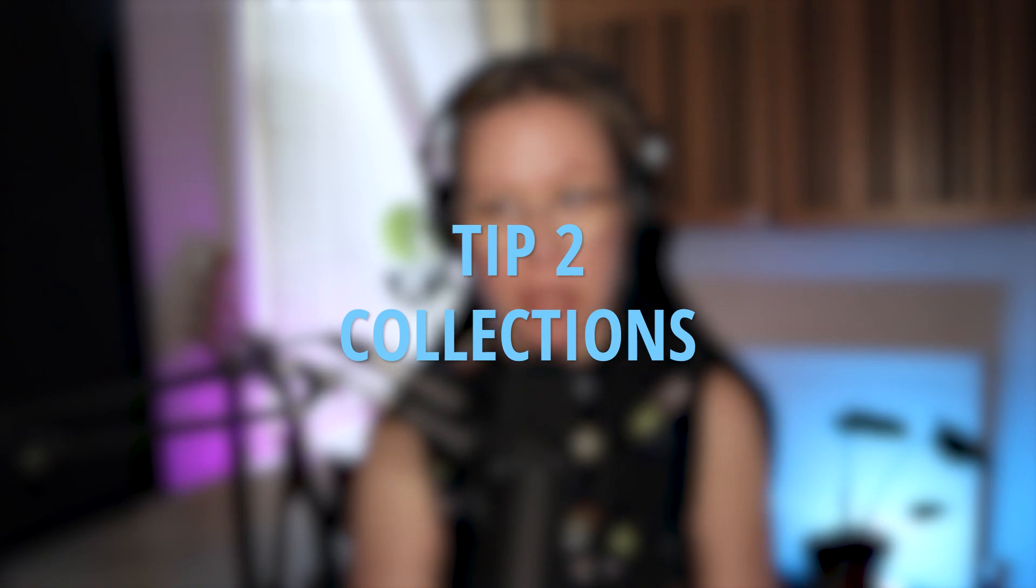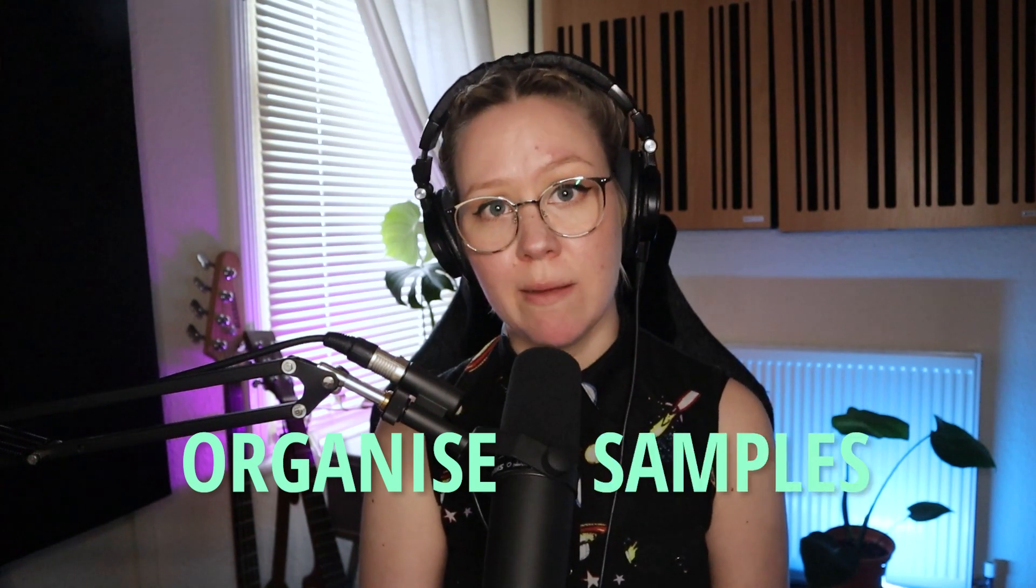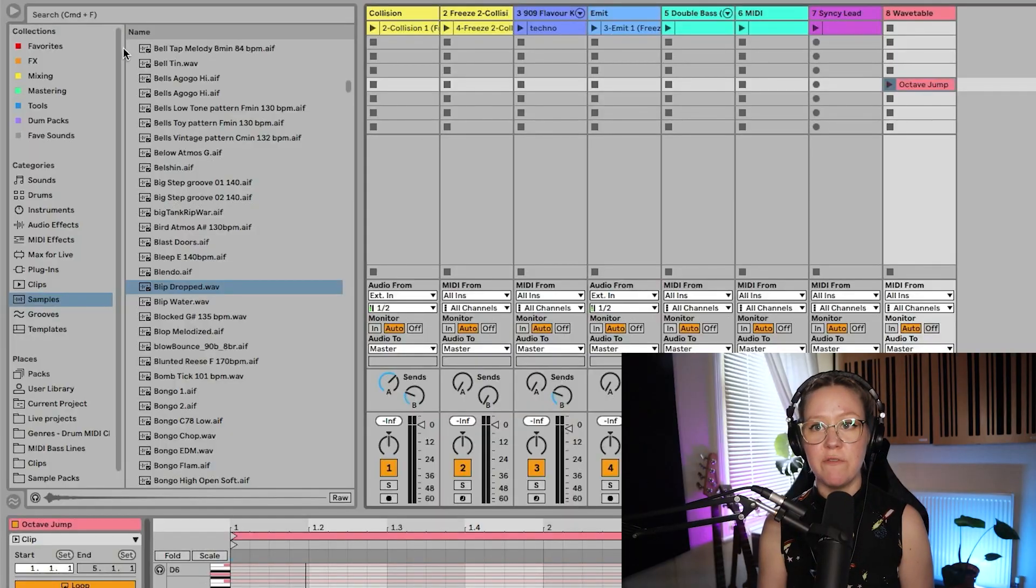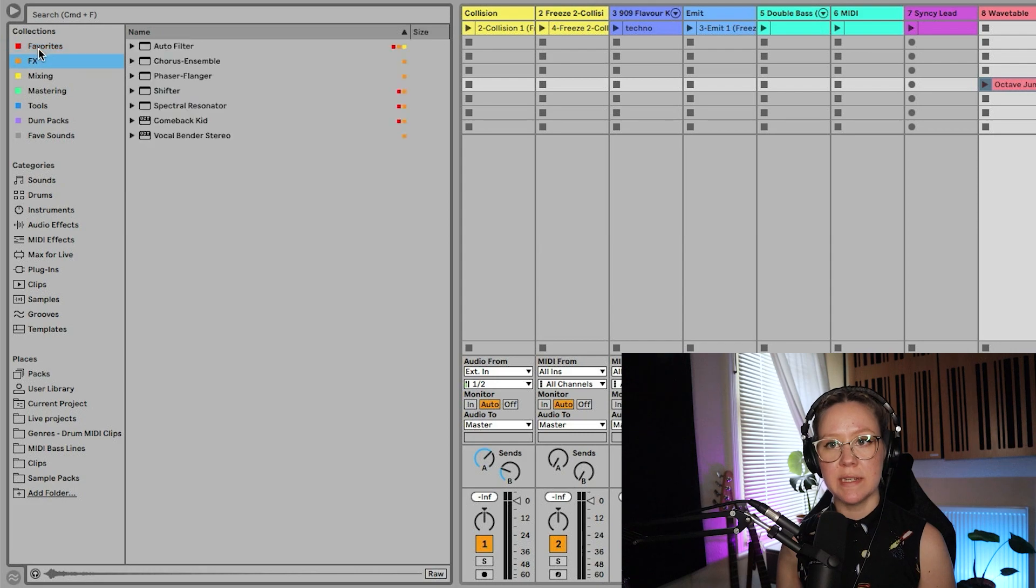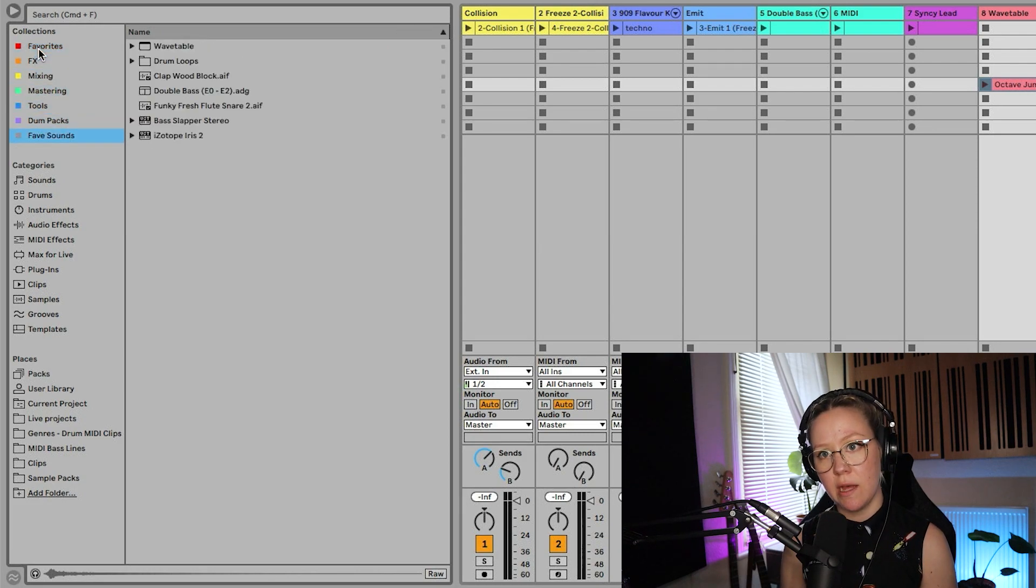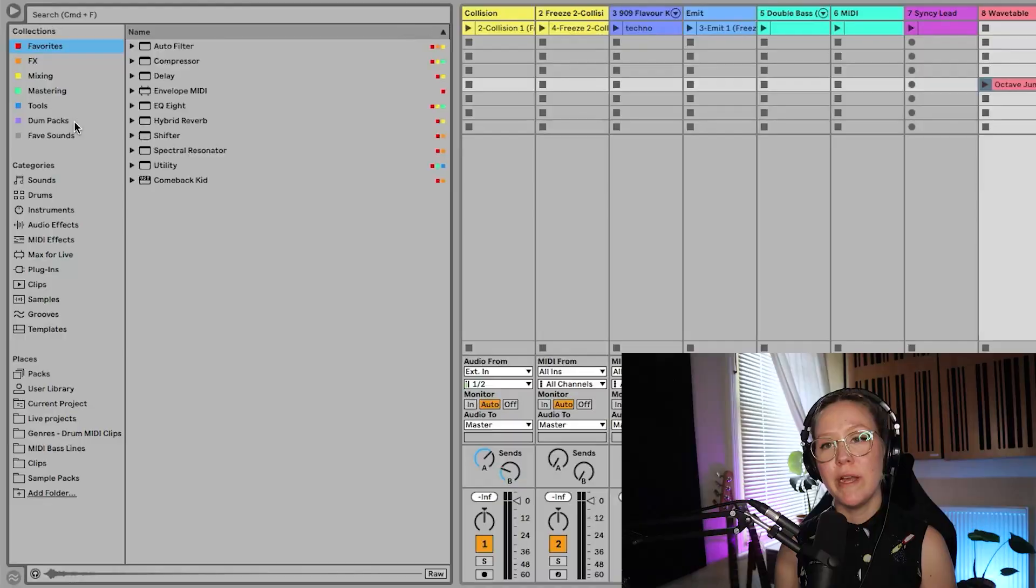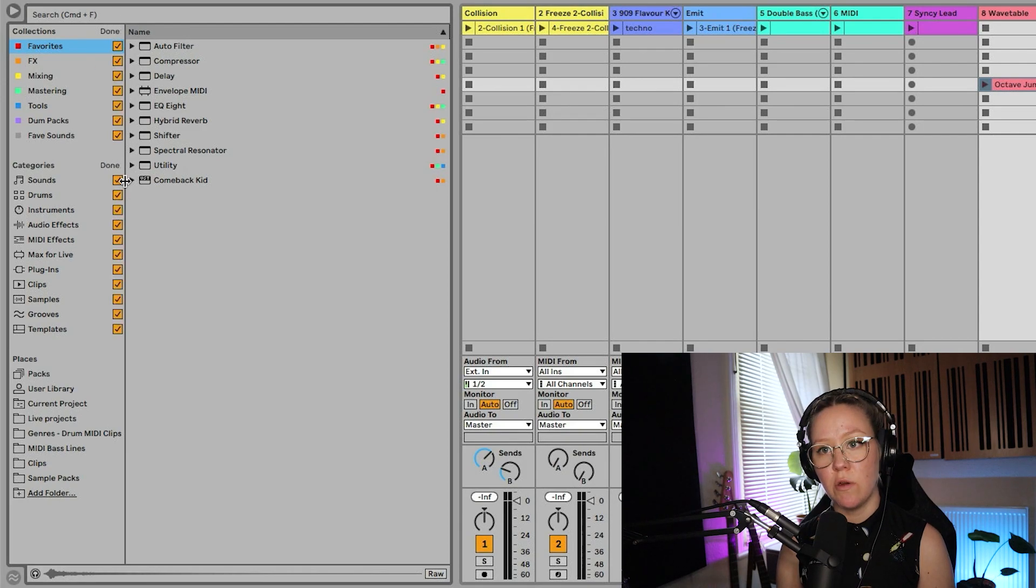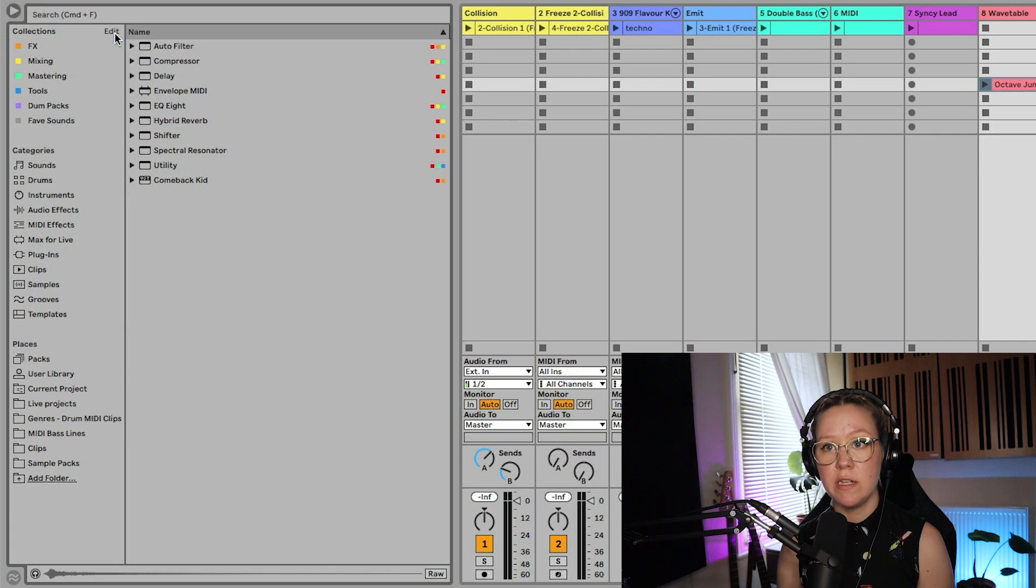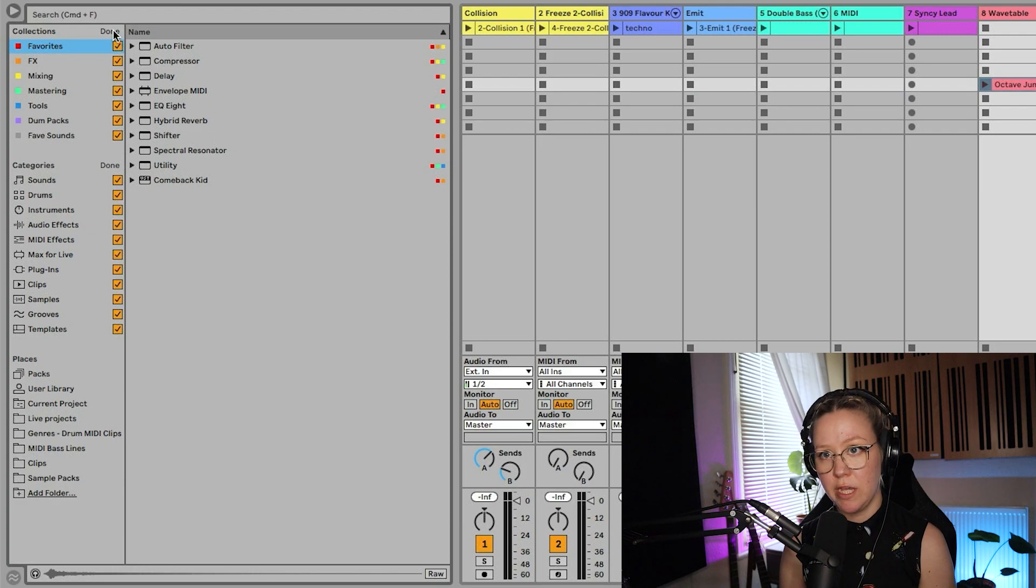Tip number two is collections in browser window. It's a really good practice to organize all your sounds, all your samples, all your devices, everything into these collections. Collections you can find from the left top corner of Ableton Live browser window. I have favorites, effects, mix, mastering tools, drum packs and favorite sounds. So my drum packs is called dumb packs because I'm dyslexic. Where you can edit them is from here, from the edit button. You can also show what categories you want to see here. You can just, example, if I don't want to see favorites, I can just put edit and so on or add it here back to here by clicking the X.